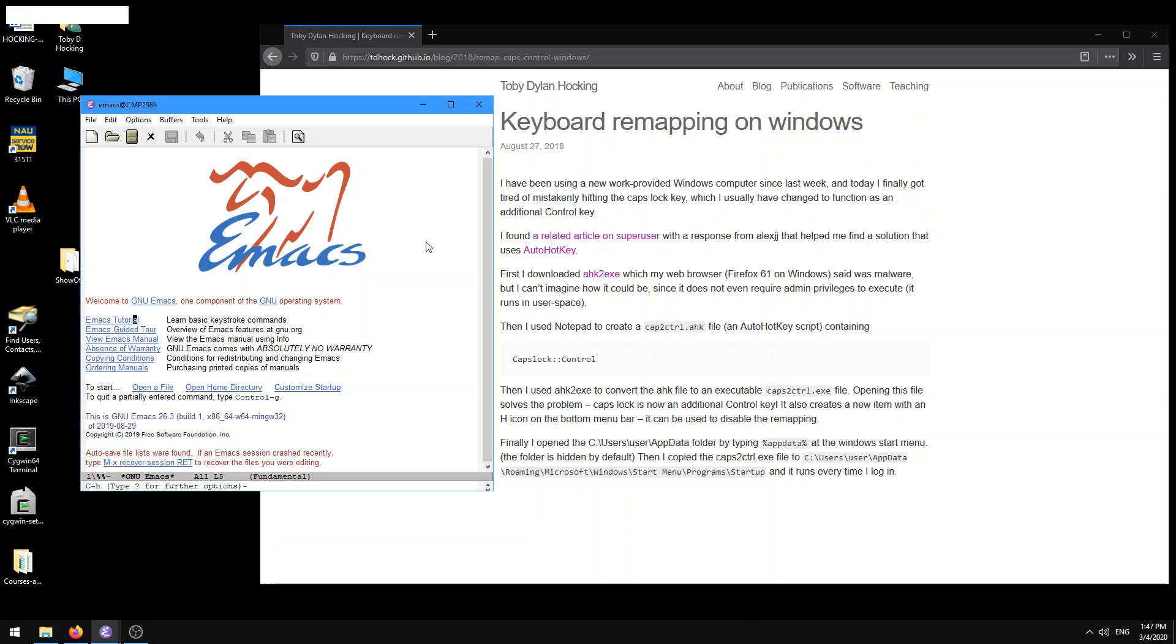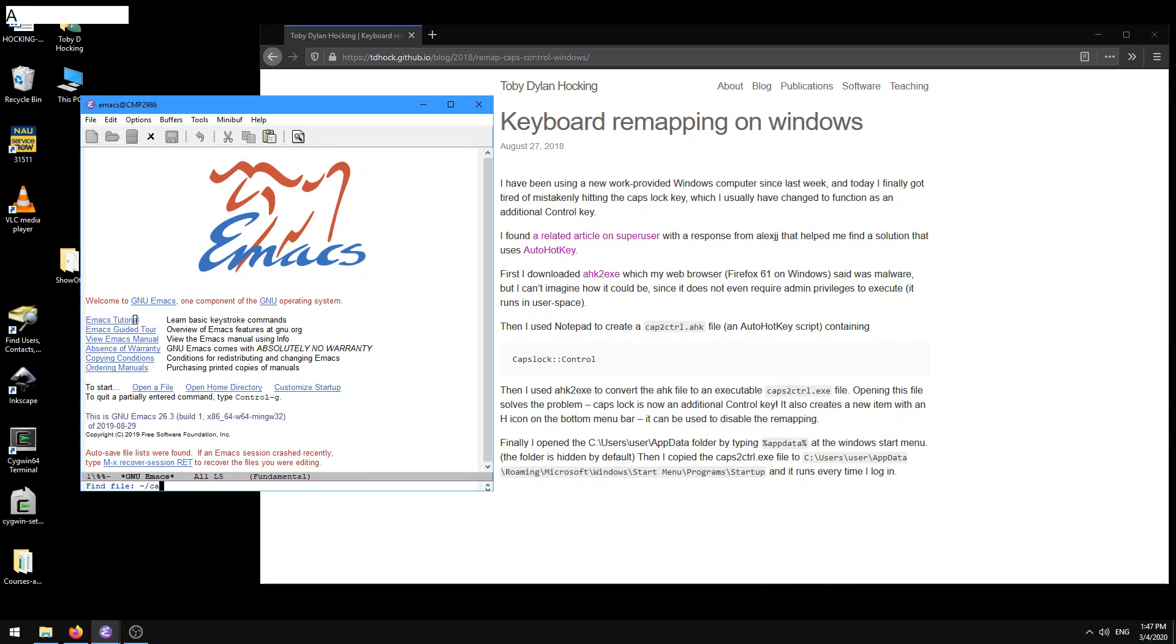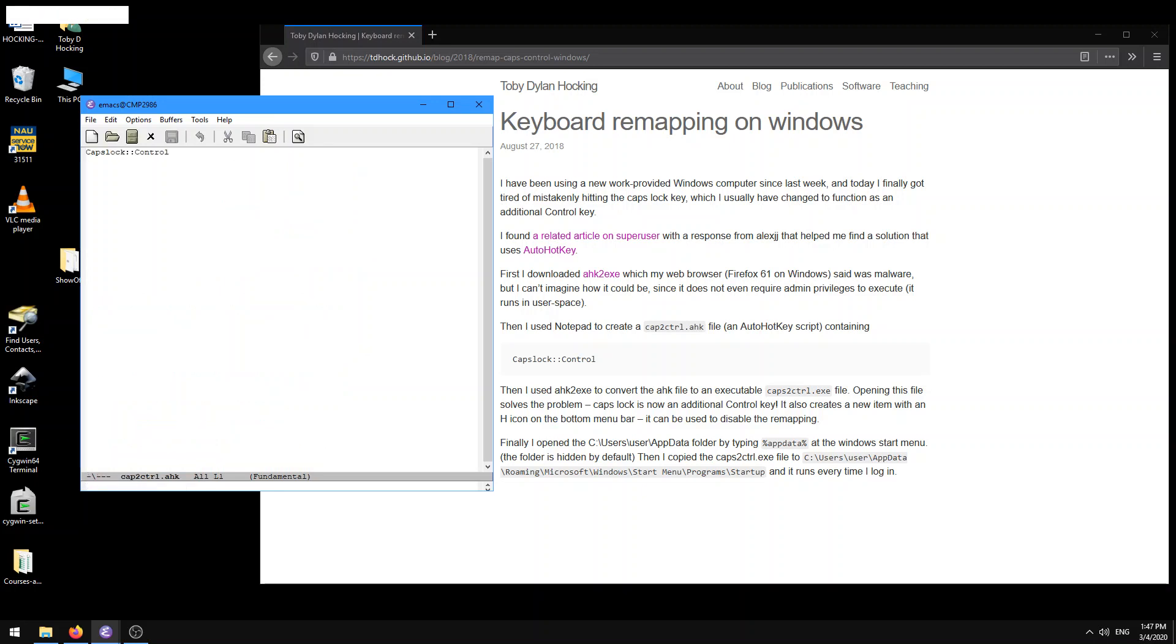And so here what I'm going to do is I'm going to open a file. So this new file, I'm going to create, let me see, control x, control f, that's find file. And so by default, it prompts me to find a file somewhere in my home directory. Here I'm going to call that cap2ctrl.ahk. This is just going to be a text file, a script that we're going to create. And hey, actually, I already had one created. So there we go. And so this is just a file, a text file that has this caps lock, double colon, control in it.